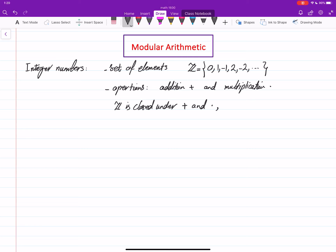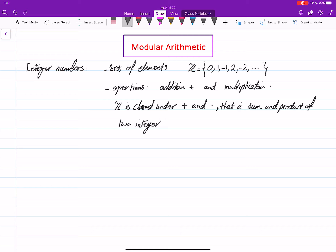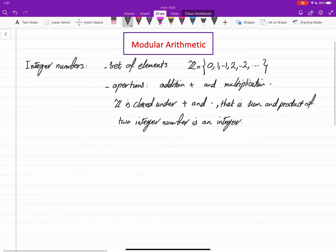What does 'closed' mean? It means that the sum and product of two integer numbers is an integer again. So it means that if you do the operation, the result will be back into the set itself. When you add two integers you get an integer, and when you multiply two integers you get another integer.